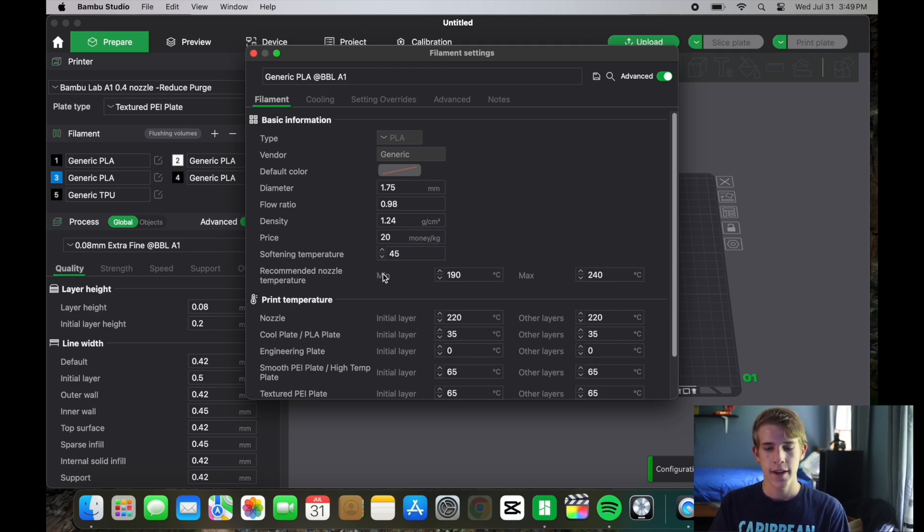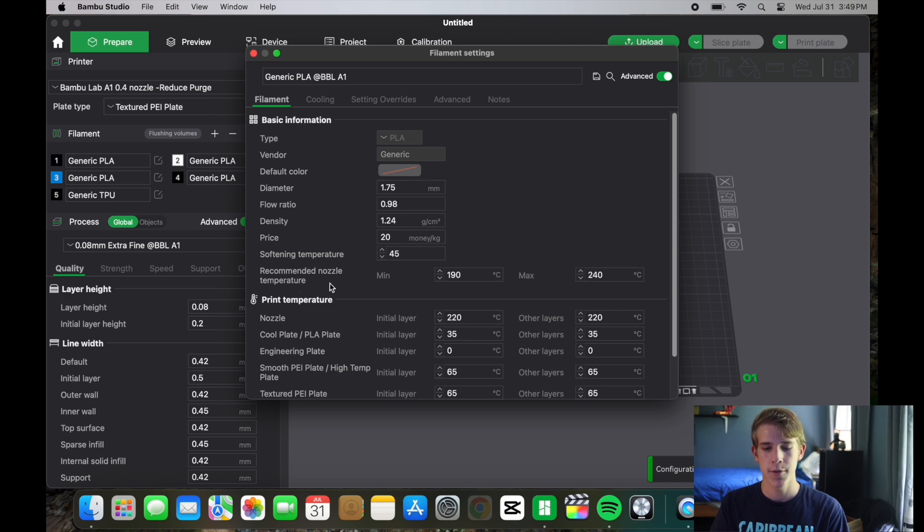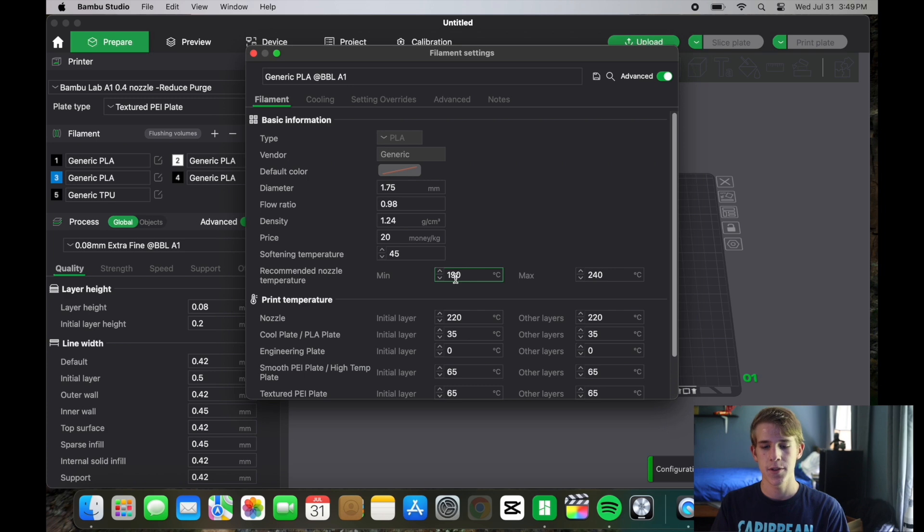The next thing that you see is the recommended nozzle temperature and you have the minimum and maximum. So this is the lowest that the nozzle is going to go and the highest.